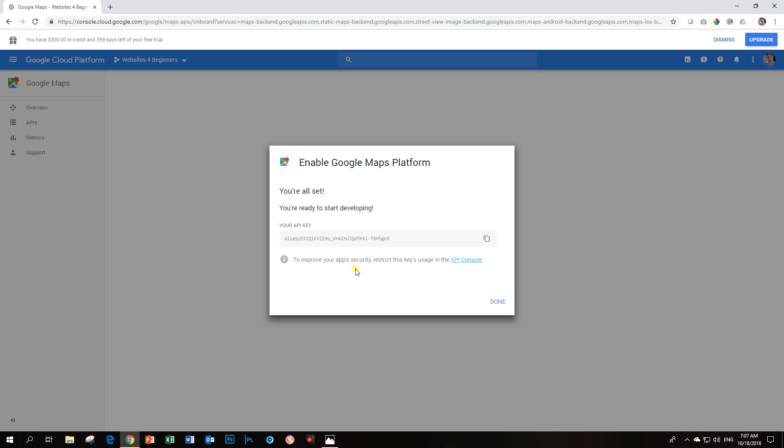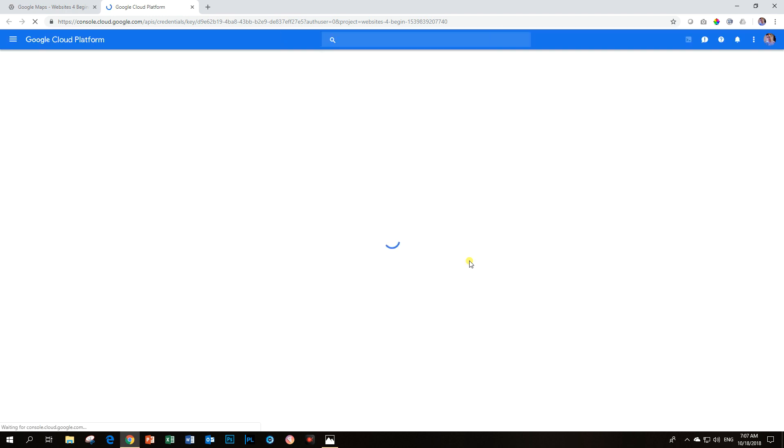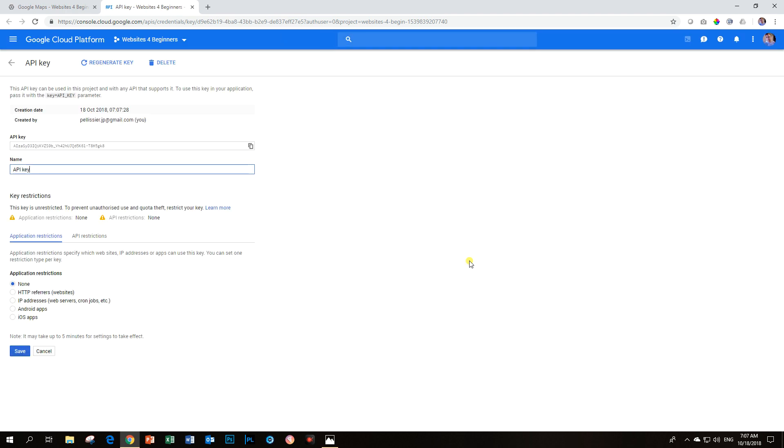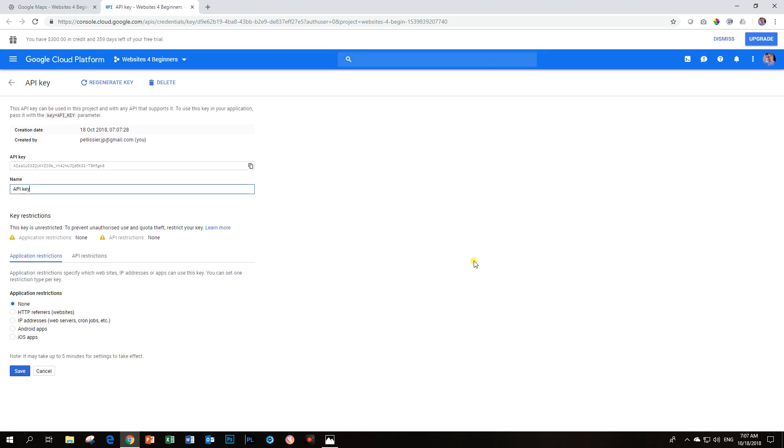To improve your app security, restrict this key's usage in the API console. Now, there are a few more steps that you can follow. Click on API console, and it will take you to where you can set up the restrictions for your API key. And why would you want to do that?